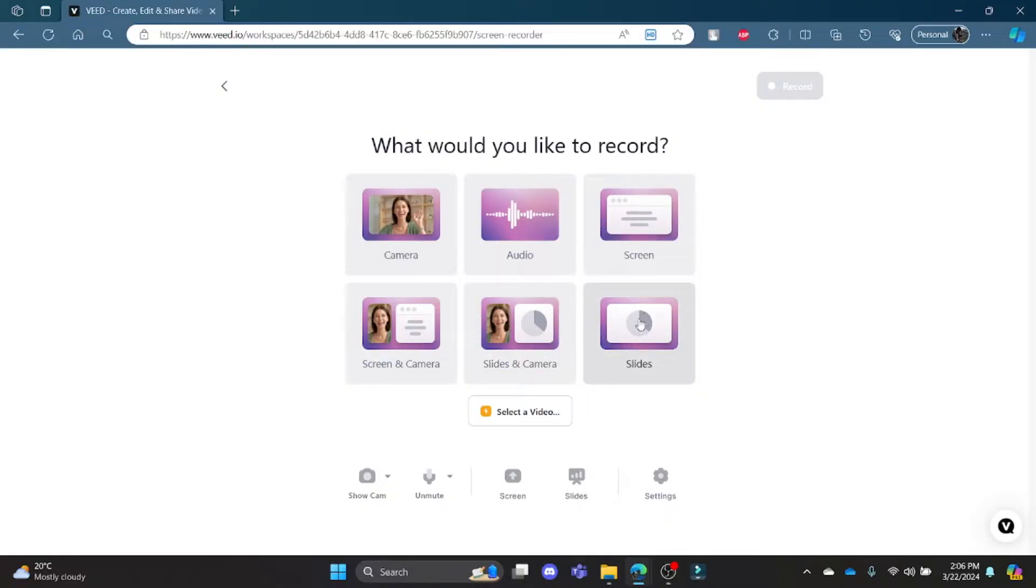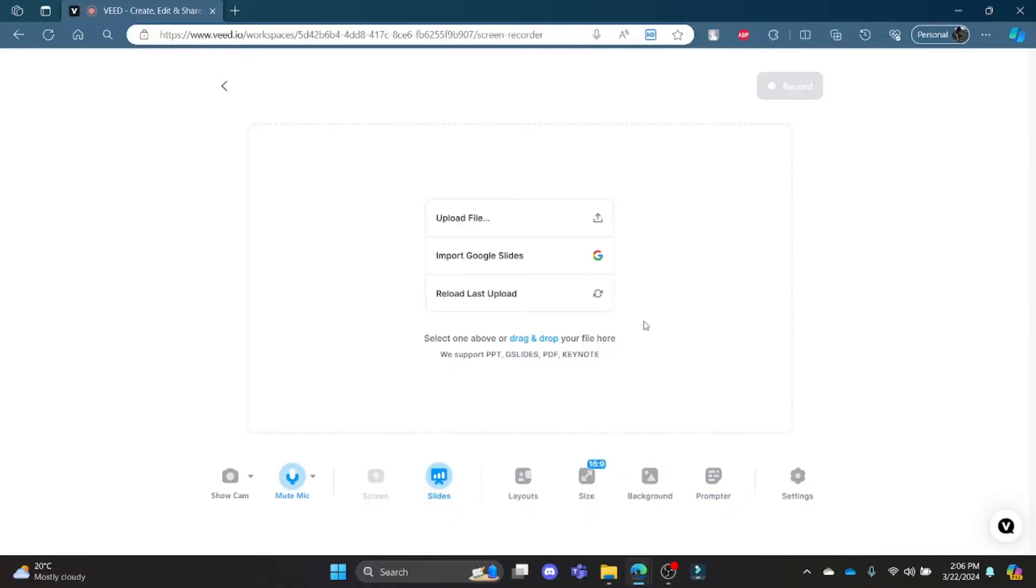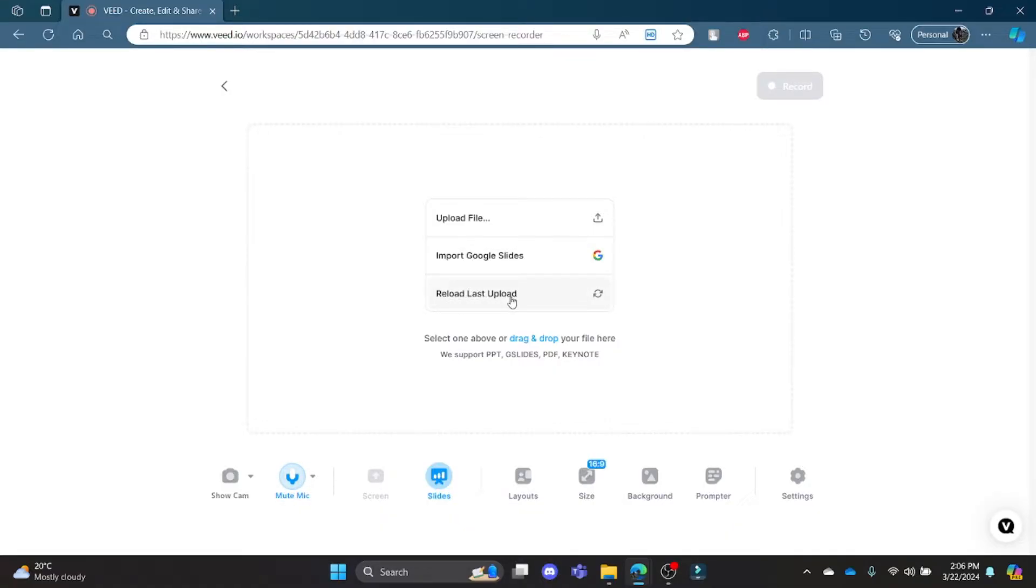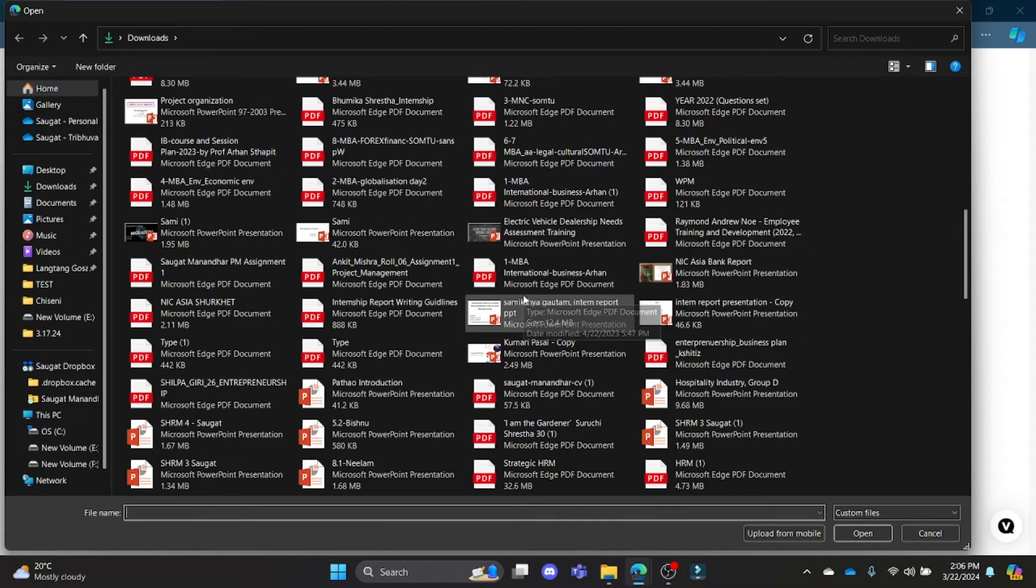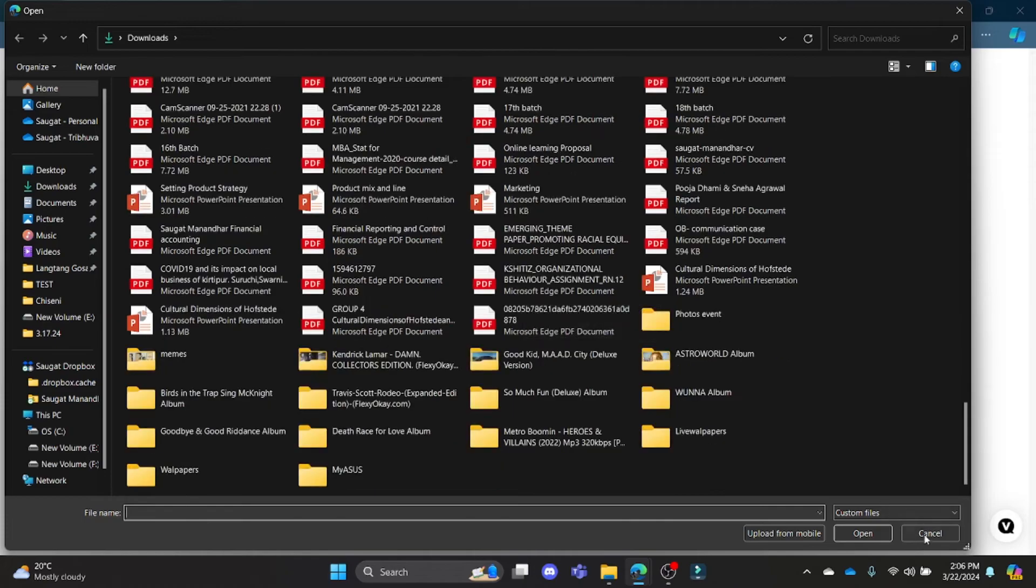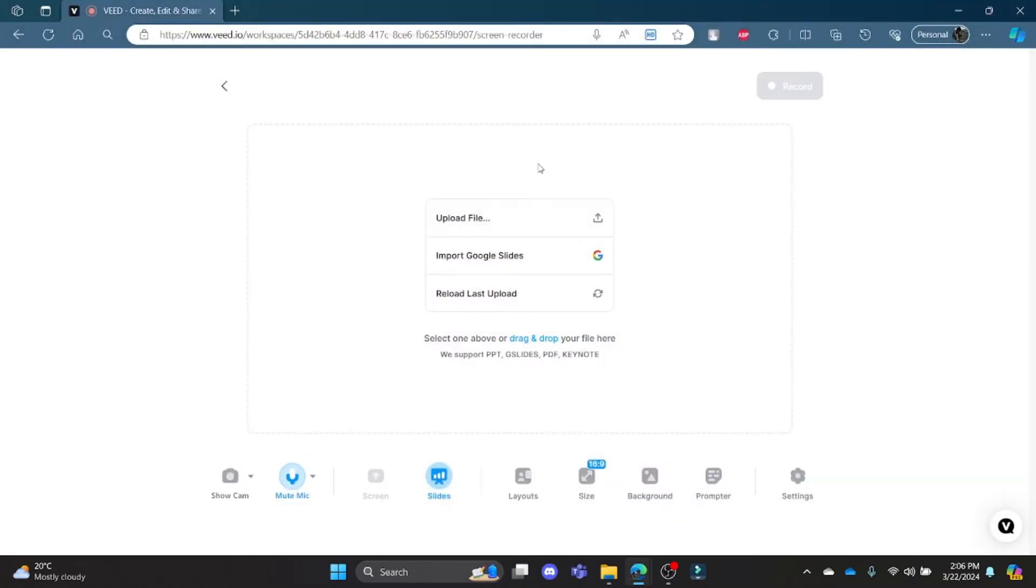So, I just want to present my slides. I'll just go and click slides and then you can go ahead and upload the file. As I have already uploaded the file, I will just go ahead and click reload last upload. And if you want to upload a file, you can click upload file, choose the PDF which you want to present and then present.